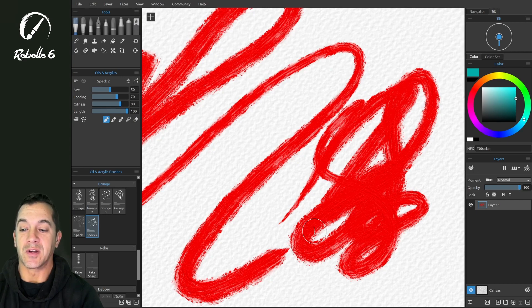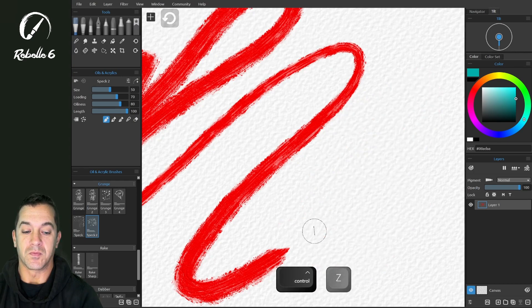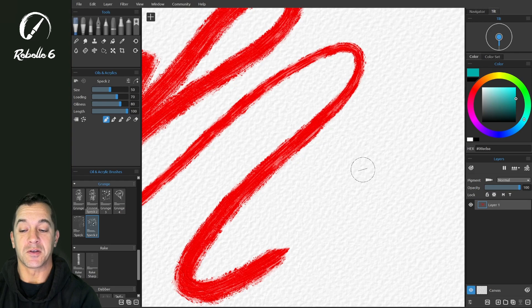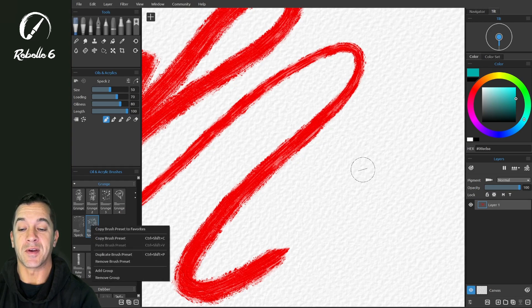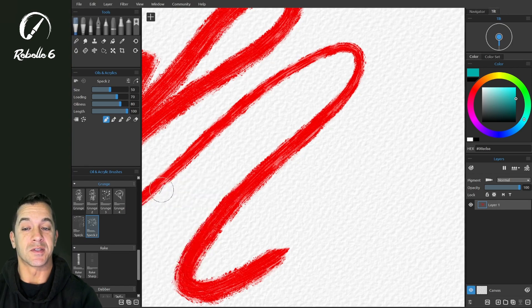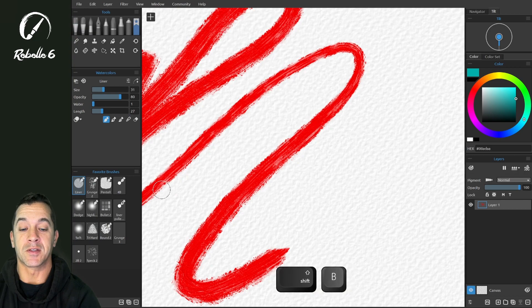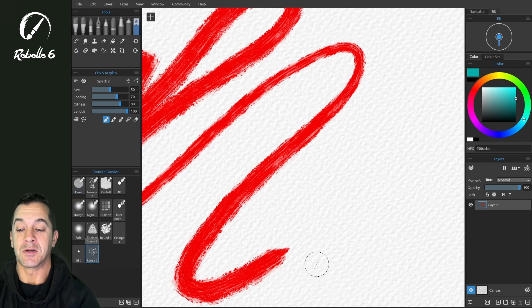We're going to save this to our favorites. I'm going to right-click right over the top, and you can choose copy brush presets to favorites or use the context menu and do the same thing. It'll show up in our favorites. You can Shift+B and you can see we have Spec 2 right here.